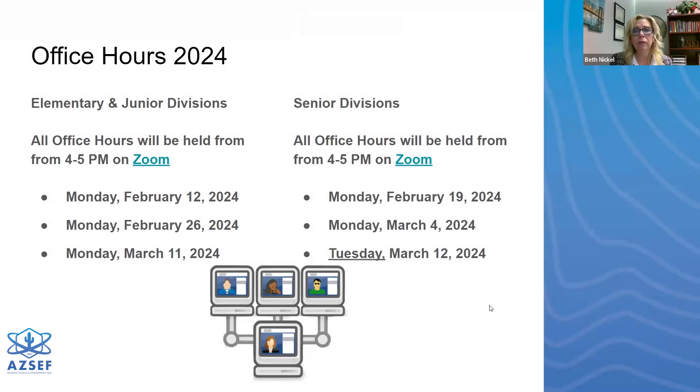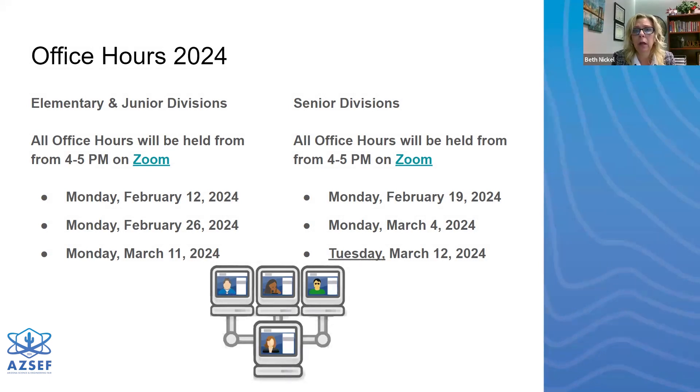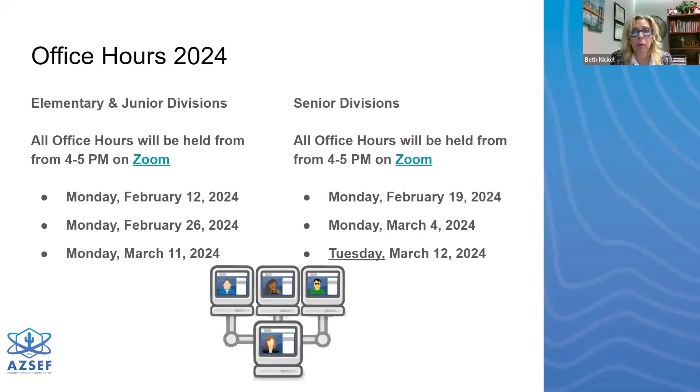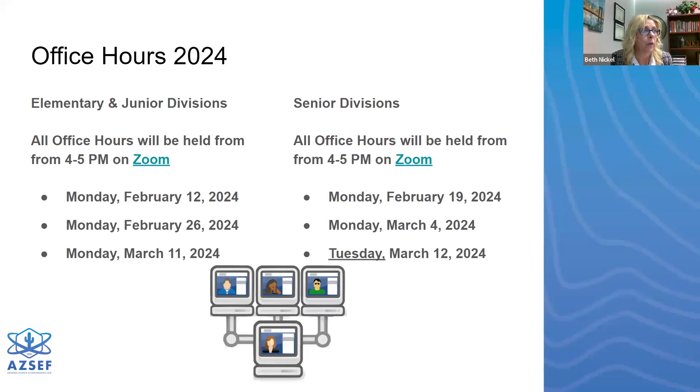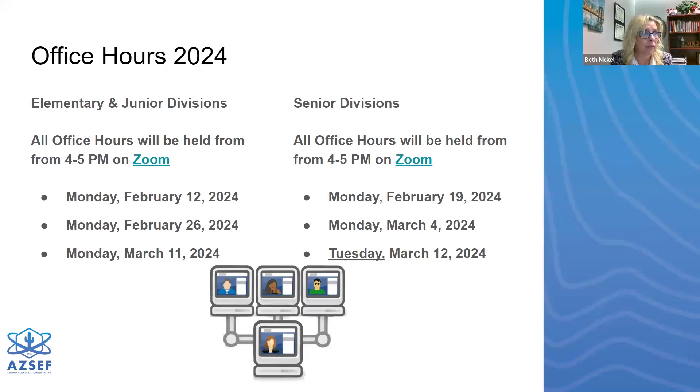All right. So again, this year I've done this since COVID, since I guess 2021. I'm hosting office hours, and I will be hosting office hours based on division, just because there are so many differences between paperwork, project requirements, etc. So my elementary and junior division office hours will be on Monday, February 12, 26, and March 11. They'll be from four to five and they all have the same zoom link. So that'll be easy for senior division. They will also be from four to five, mostly on Mondays: Monday the 19th, March 4, and then Tuesday, March 12. Since Friday, March 15 is the last day of registration, I want to make sure everybody has equal opportunities to jump online and ask any questions that they may have.